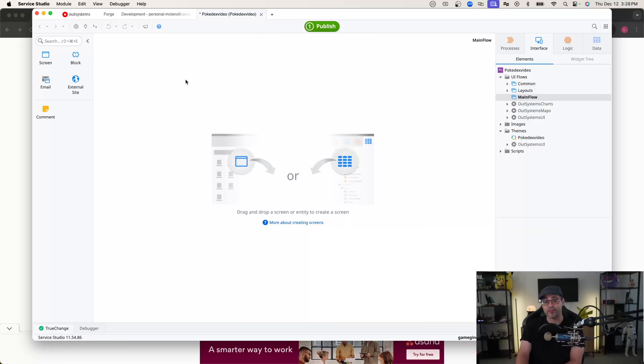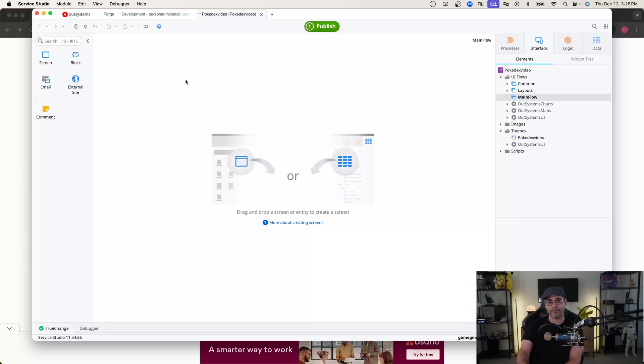So as you can see here, we have Service Studio pulled up, but we have nothing in our application. This is a reactive web application that is completely empty. The reason why I'm doing this completely from scratch is because I want to show you how to actually incorporate your REST API into the visual components of your application. So let's go ahead and start building our interface first, and then we'll dive into the REST API portion.